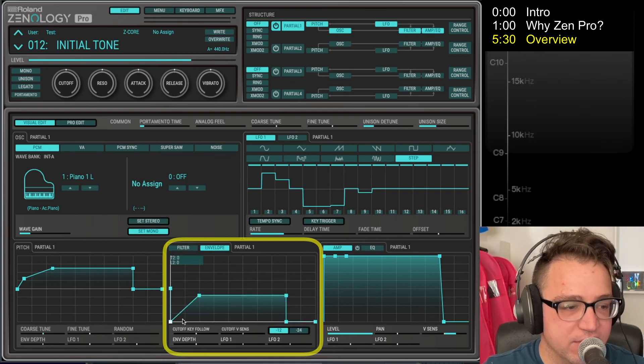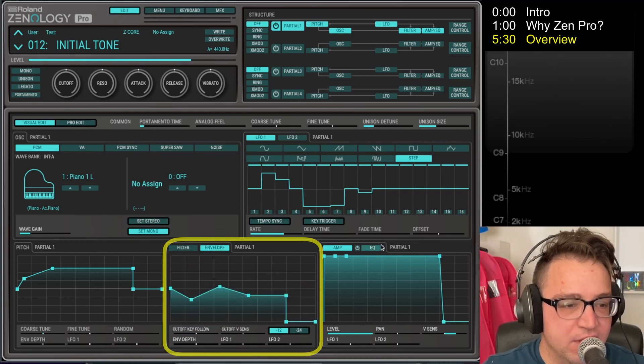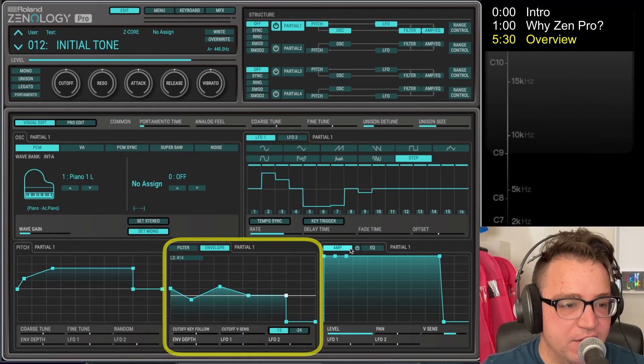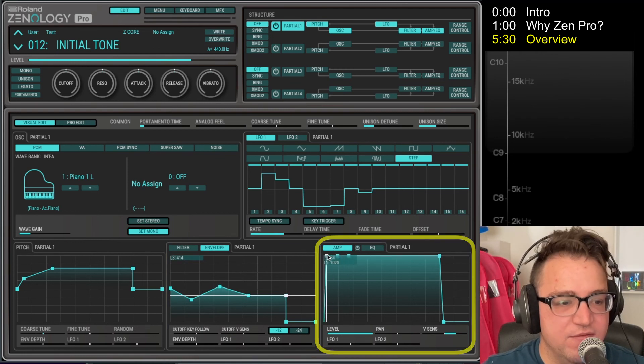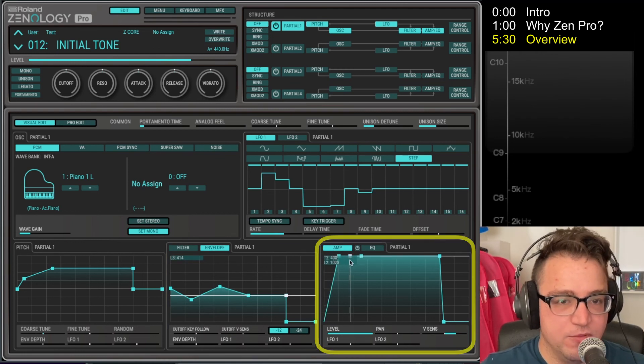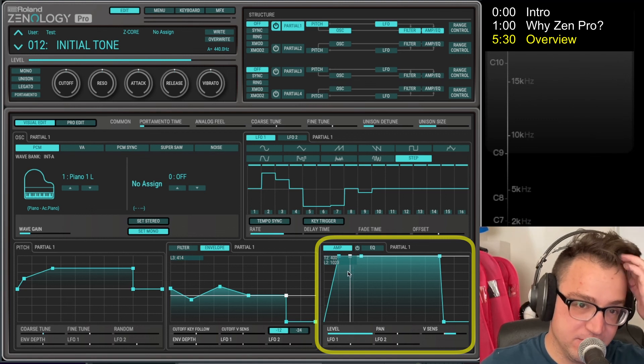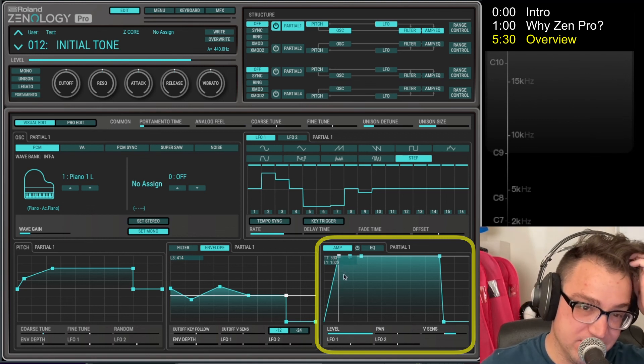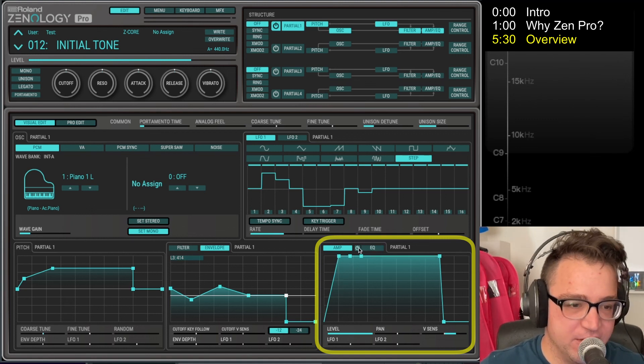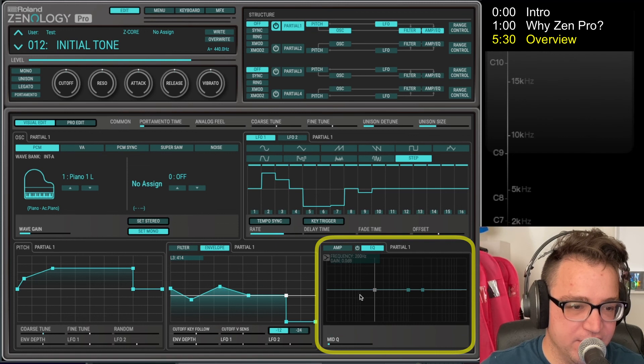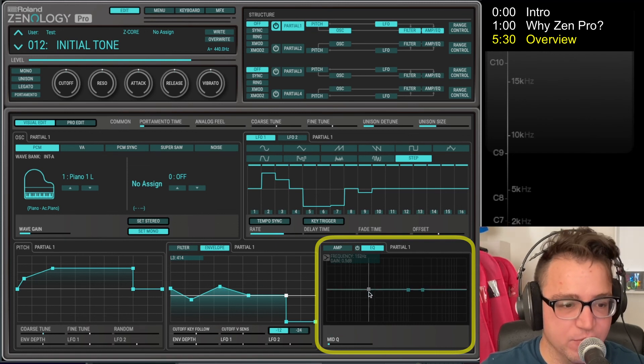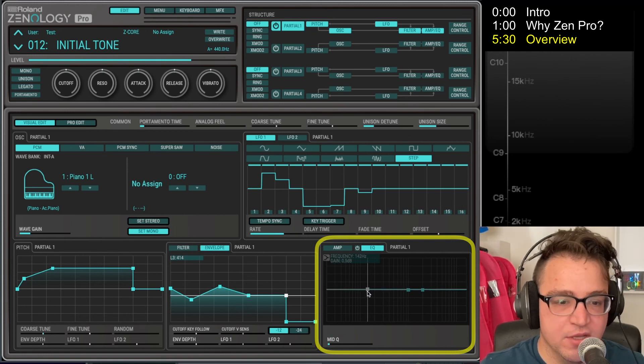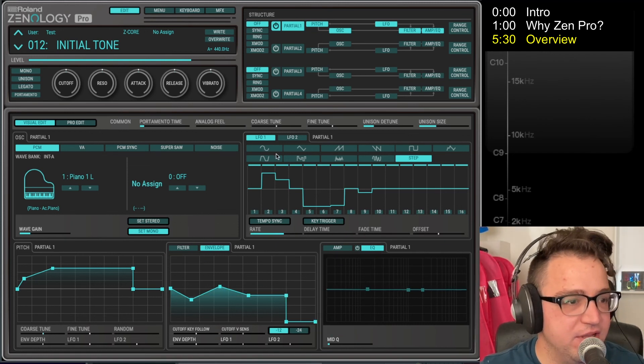And then over here finally you have the amp envelope, which is the same as the other envelopes here. It's like a six-stage envelope. We'll talk about that. And you also have an EQ for the partial, which is pretty nice.